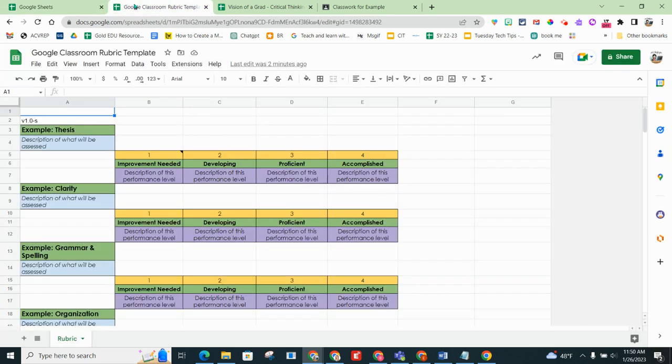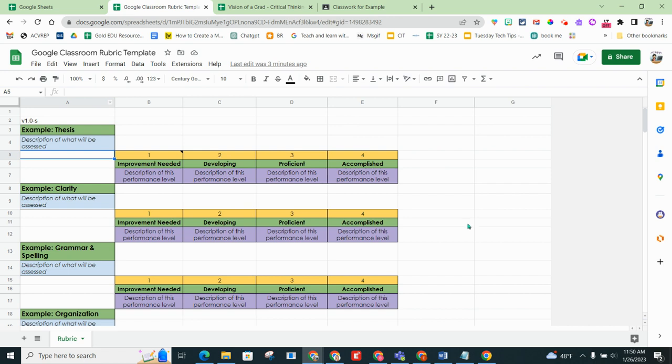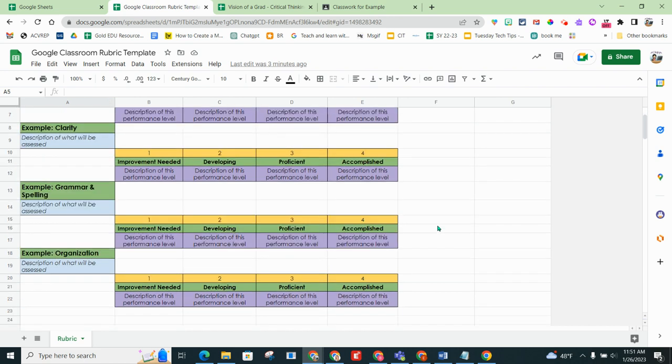So now this is mine and I'm going to modify this how I would like. Very important, I cannot change the formatting, meaning I can't delete out rows or this will not work when I pull it into Google Classroom.